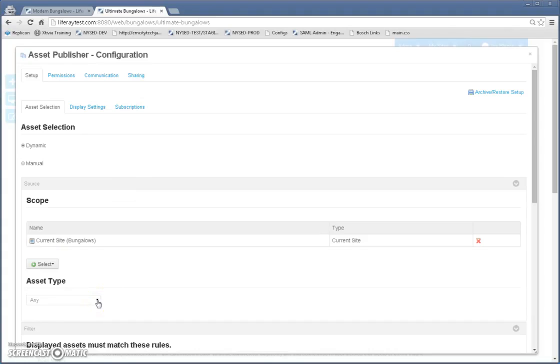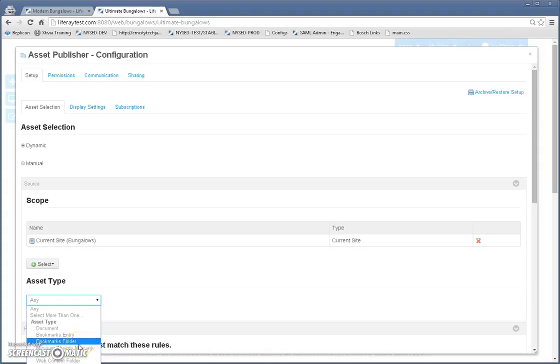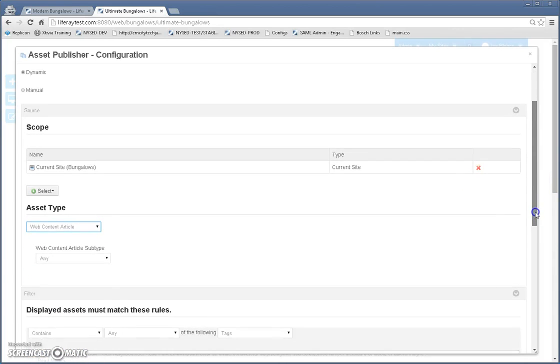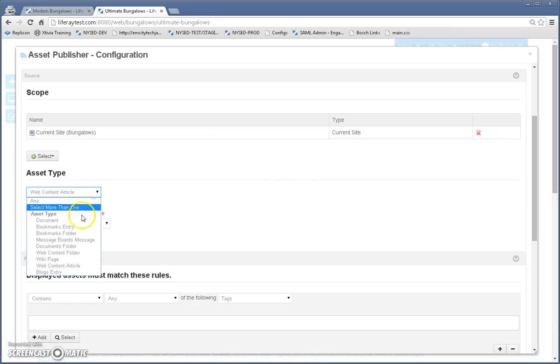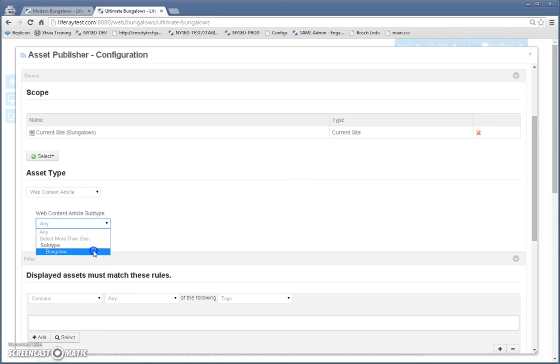So I'm going to go here and select, under the asset selection, I'm going to select web content, web content article, but my page isn't letting me see that. So let's scroll down, web content article and subtype, we're going to select bungalow.